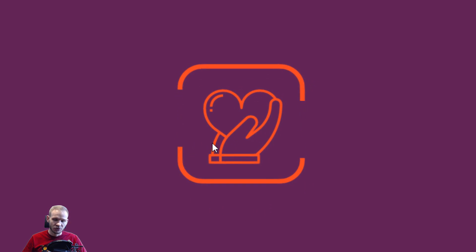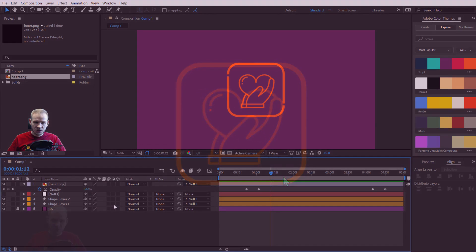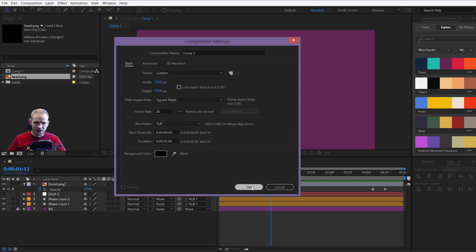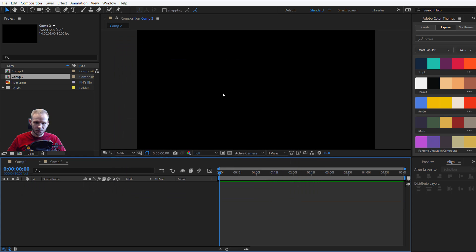Such lines could be used for example to reveal a logo or to create any kind of animation. So I'll create a new composition, full HD, 5 seconds long.